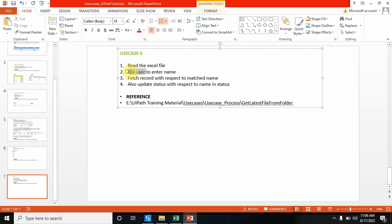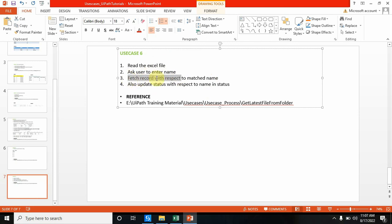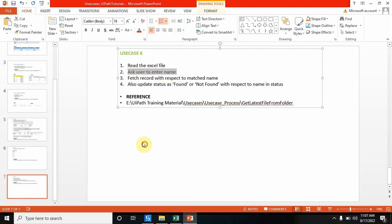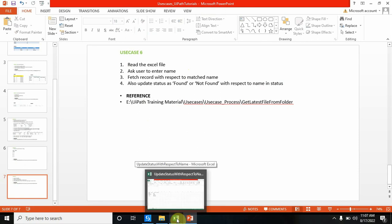Whatever name the user enters into the input dialog box, it will match that particular name somewhere in the Excel file, and also update the status with respect to that name — as found or not found — based on the name supplied via the input dialog box. Now let me show you the Excel file.